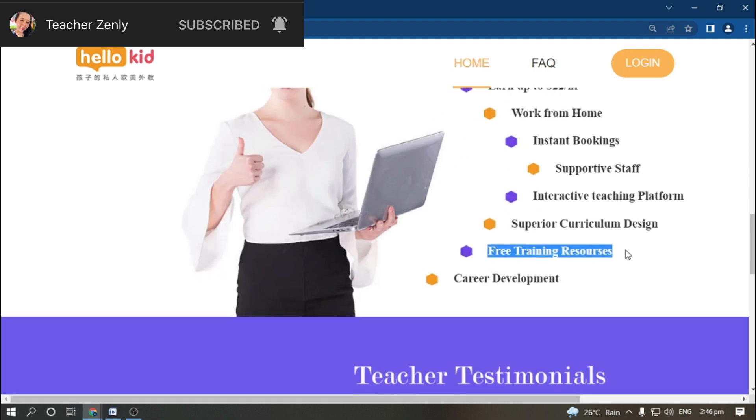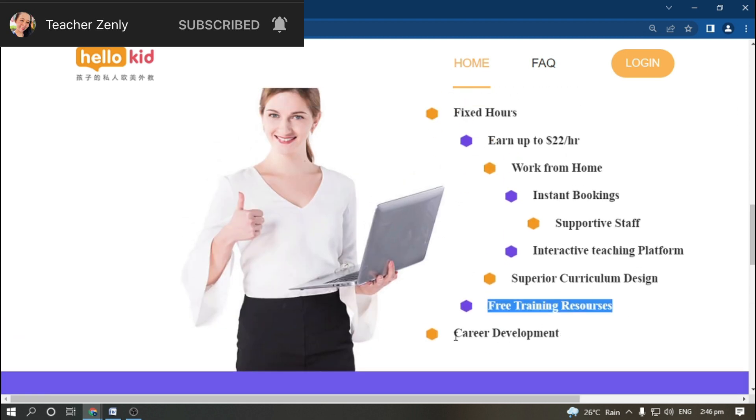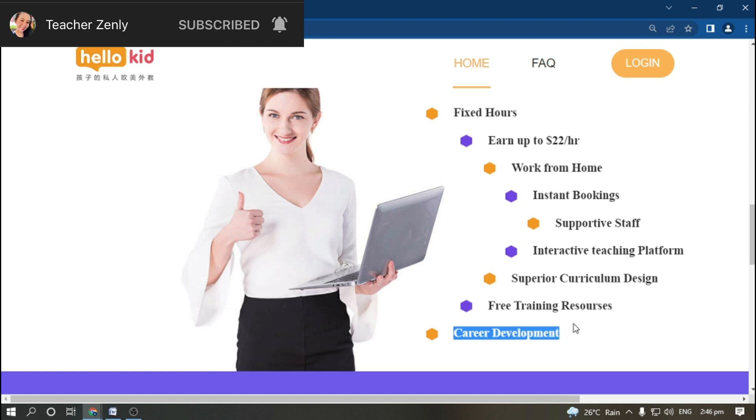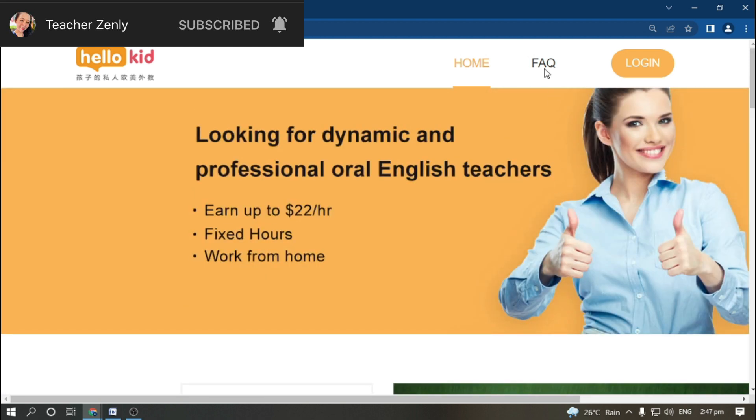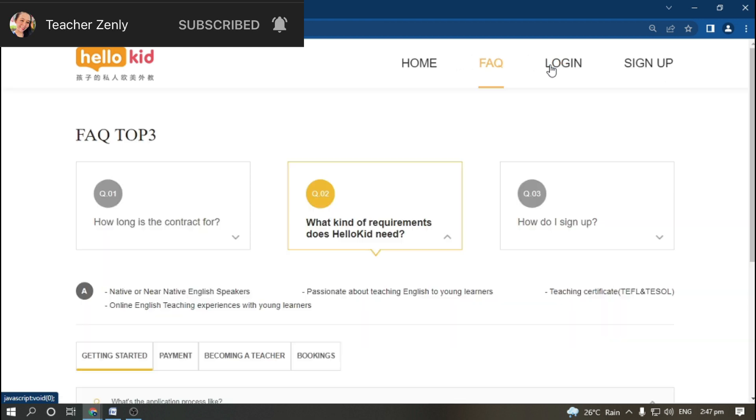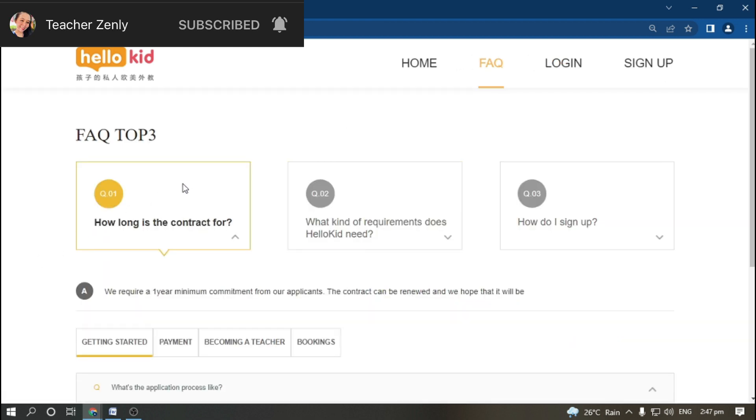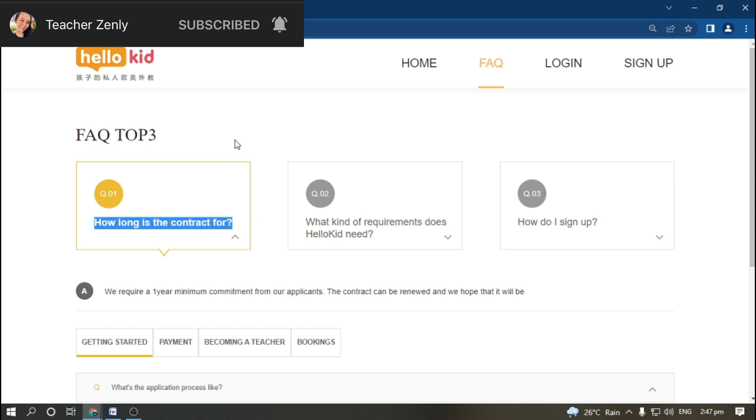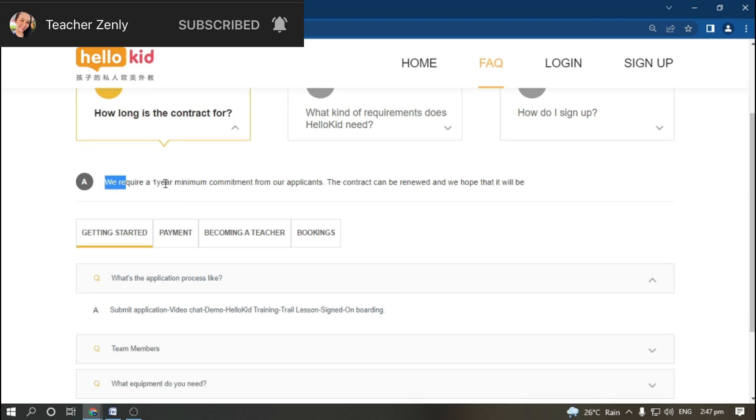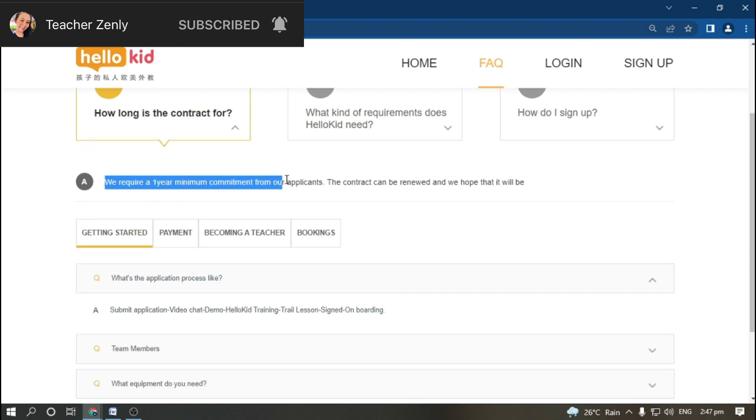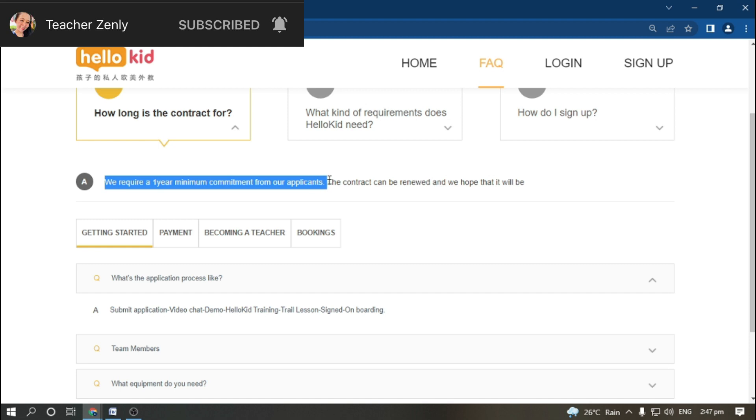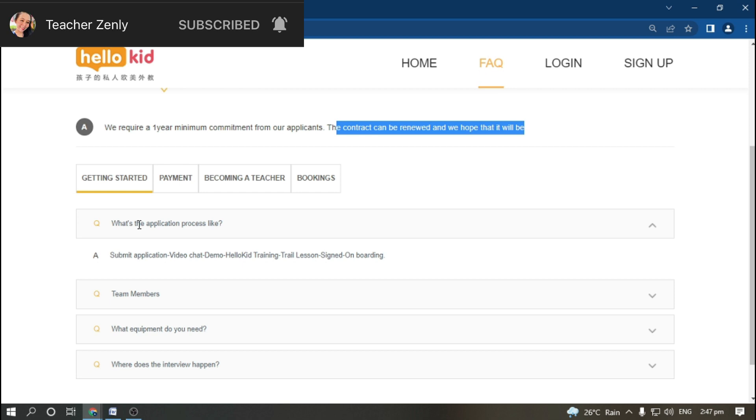Let's go to their frequently asked questions. How long is the contract? They require a one-year minimum commitment from applicants. The contract can be renewed, and they hope it will be if you are working well.